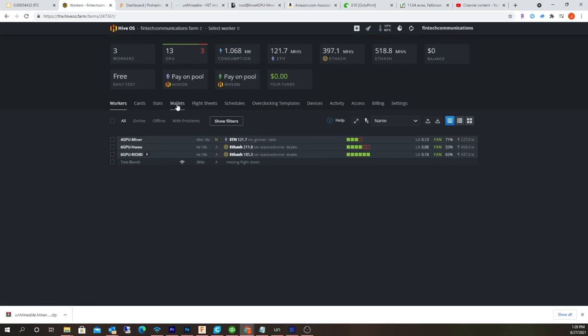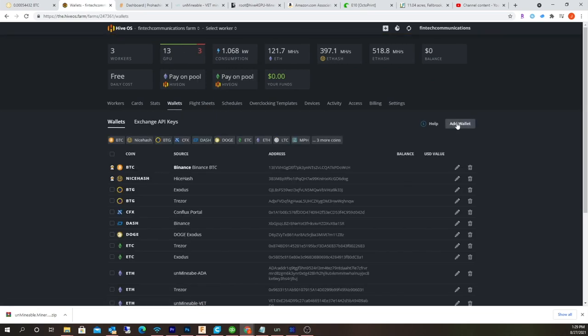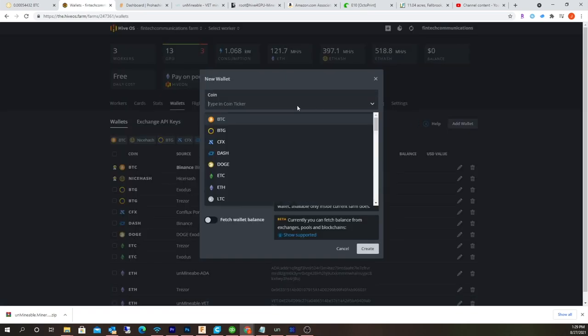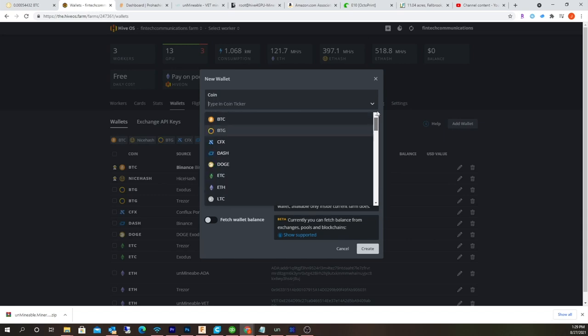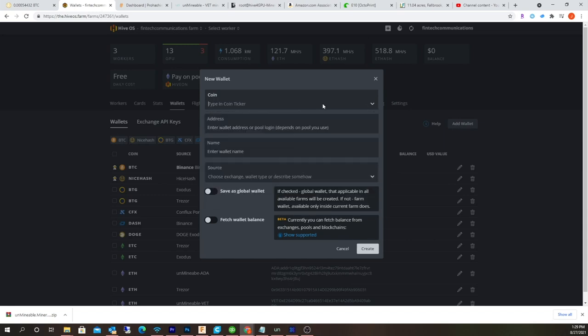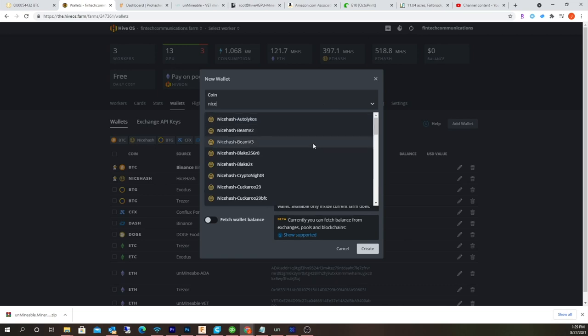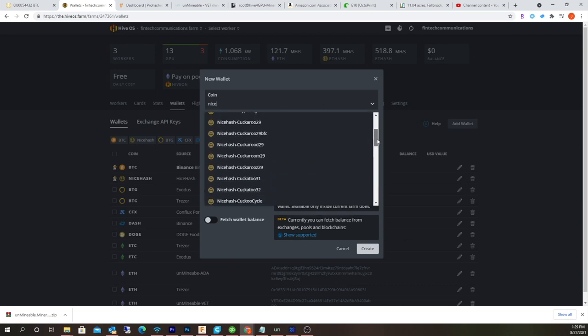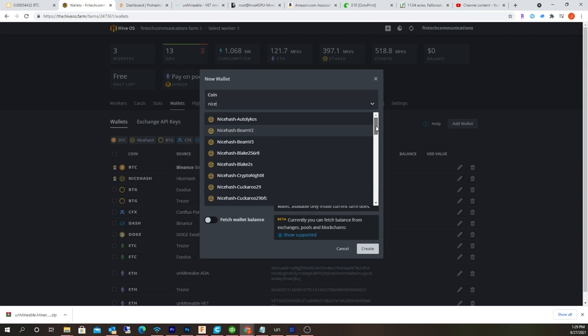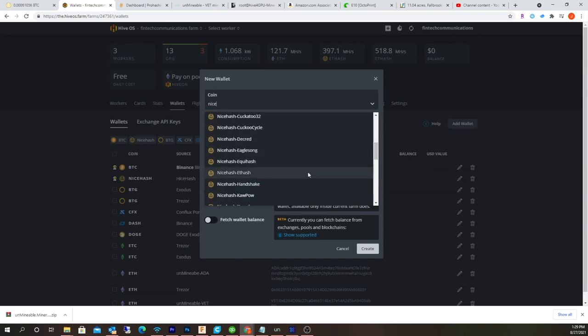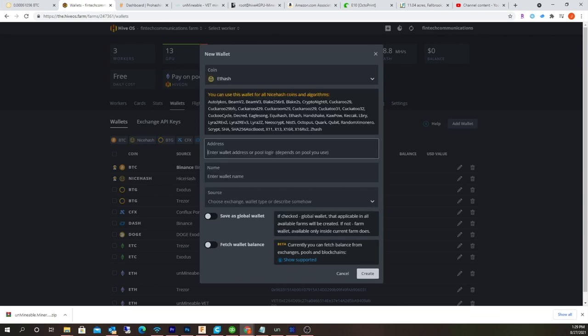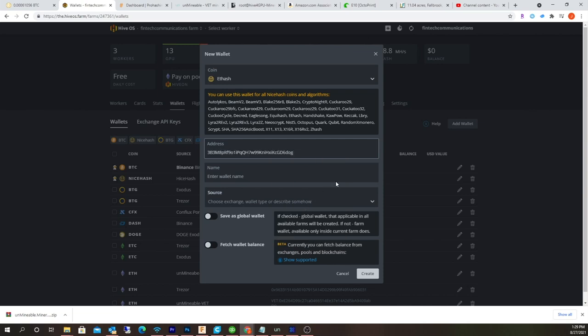Create a wallet for it. Add new wallet. You're not gonna see NiceHash right here if you drop down. You just gotta start typing 'nice', 'NiceHash', and then you basically want to choose the algorithm you're to be mining, so it'd be ethash.